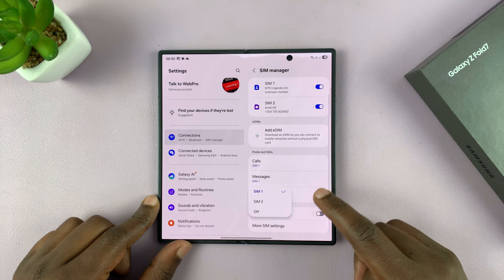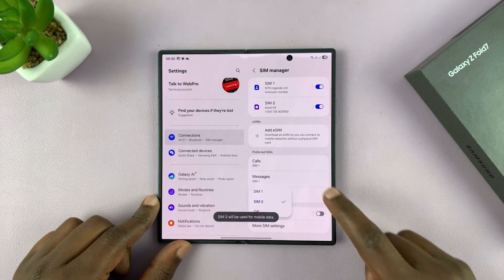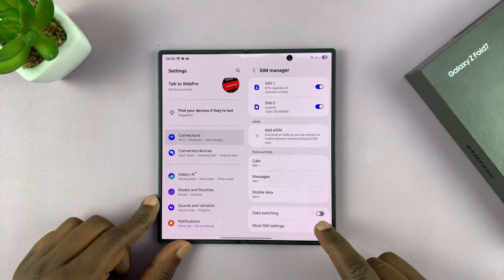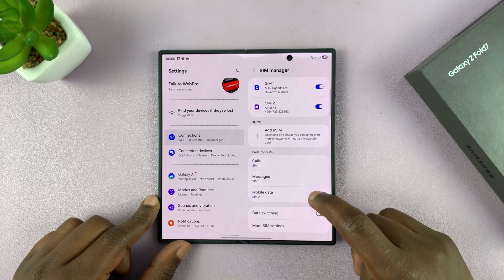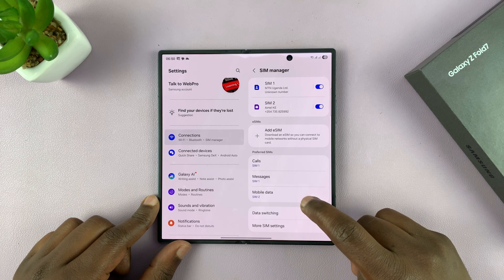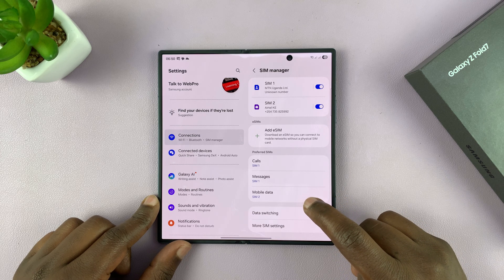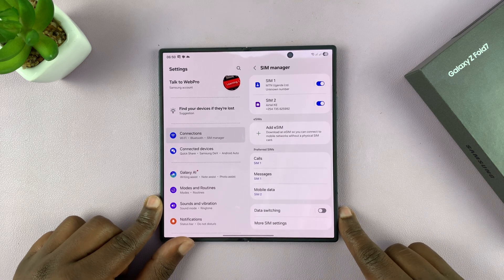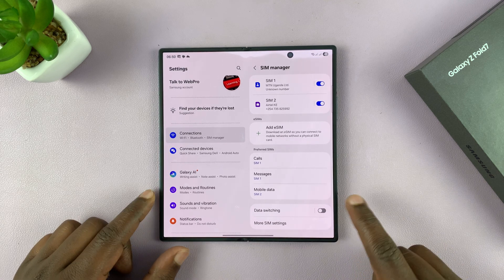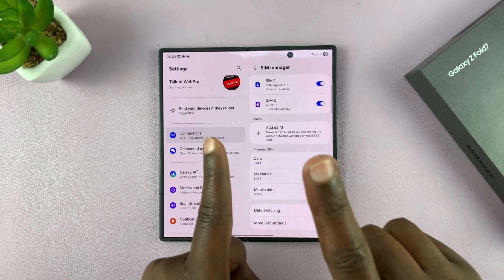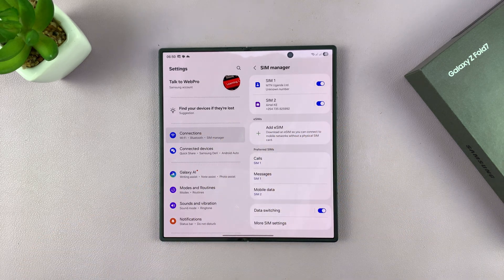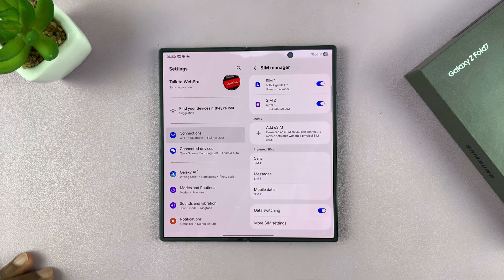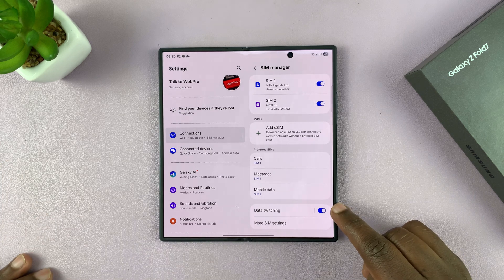Also, once you choose a SIM card for mobile data, you can choose to enable data switching. Basically what this does is, in case you've selected SIM 2 for mobile data and then you go into an area where SIM 2 doesn't work properly or it's not having good connectivity, you allow your phone to automatically switch the SIM card for mobile data to keep your connectivity consistent. If you want that, you enable that.